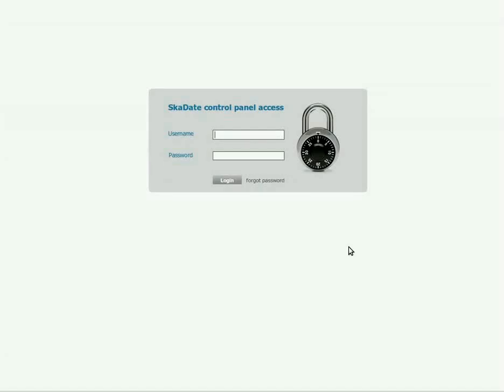This tutorial will guide you through the process of customizing the site index page via SCADATE admin panel. Log in to the admin panel with your access details.